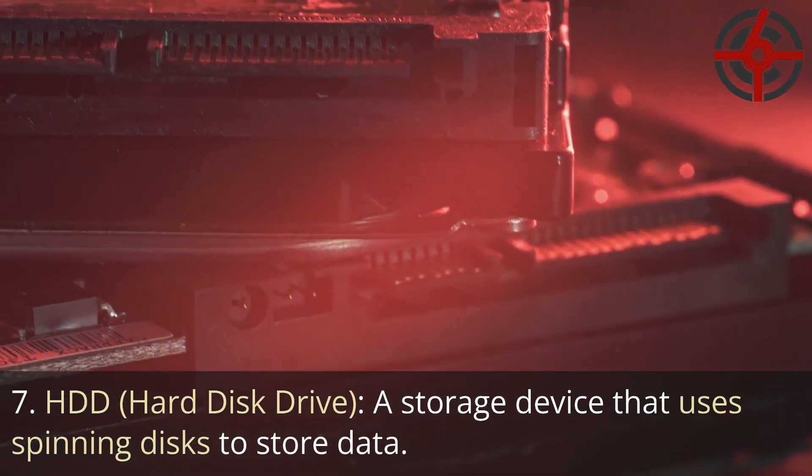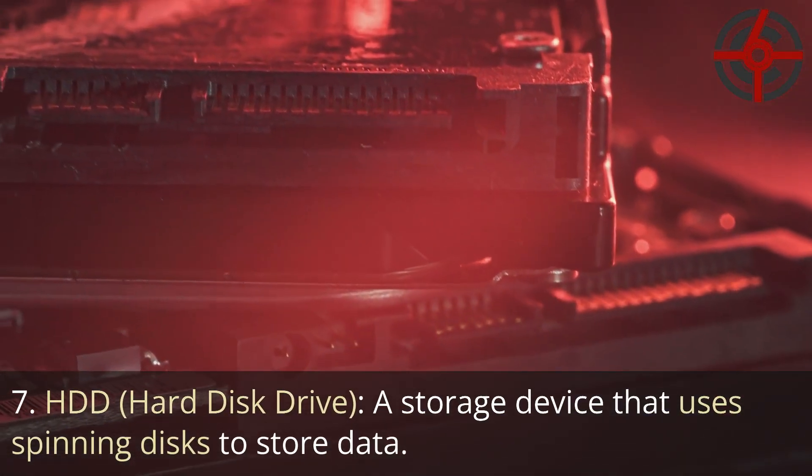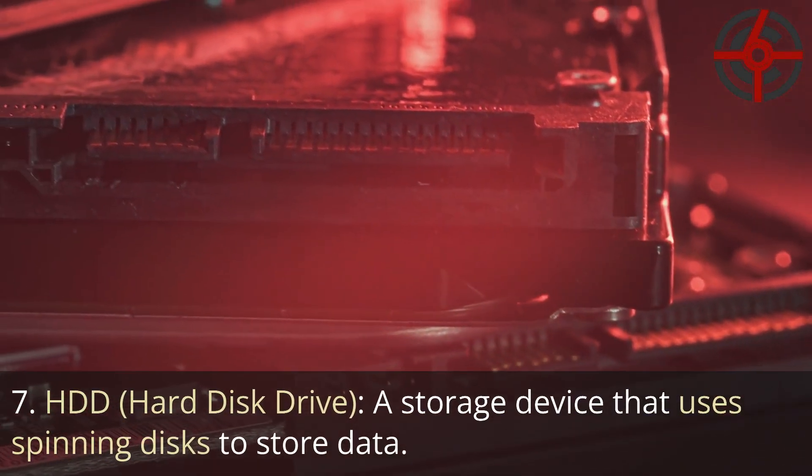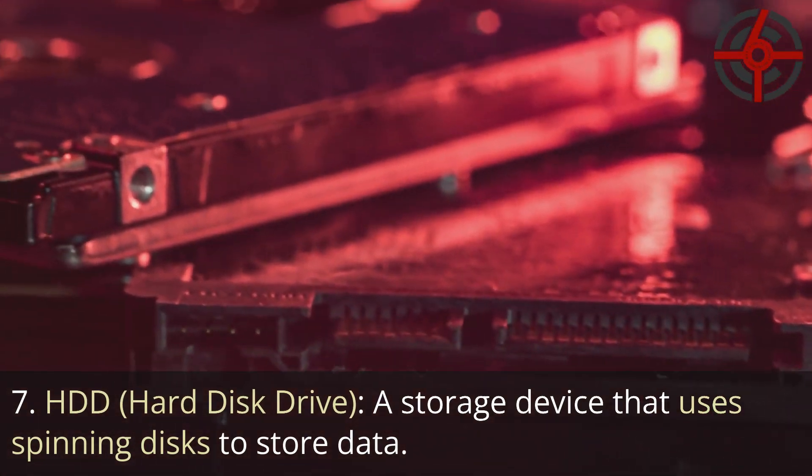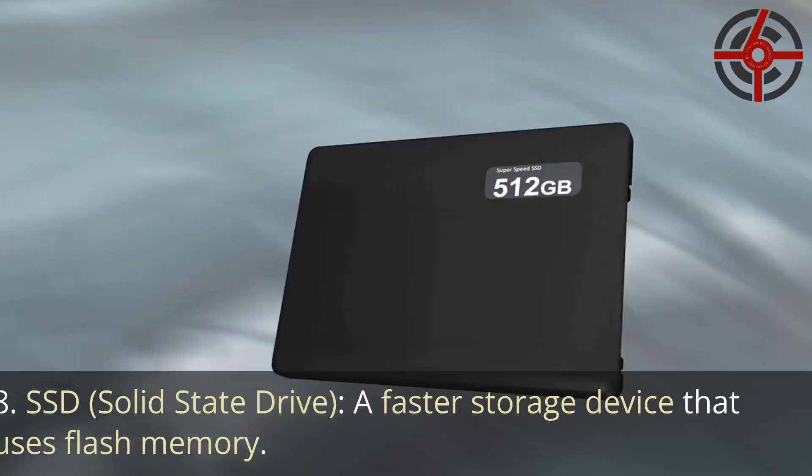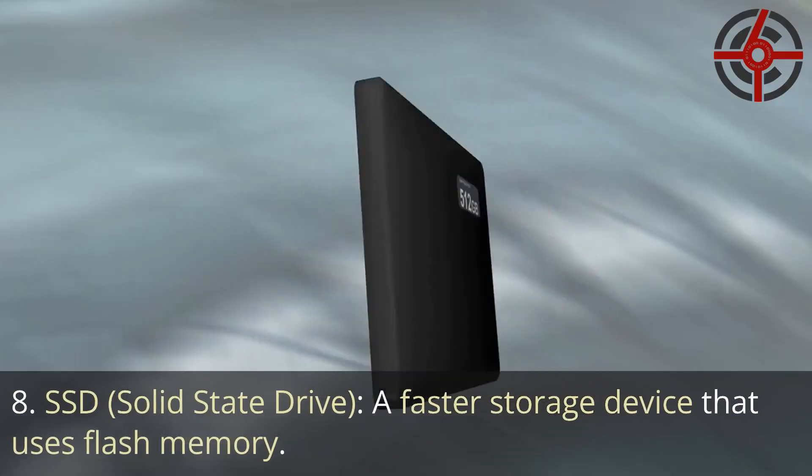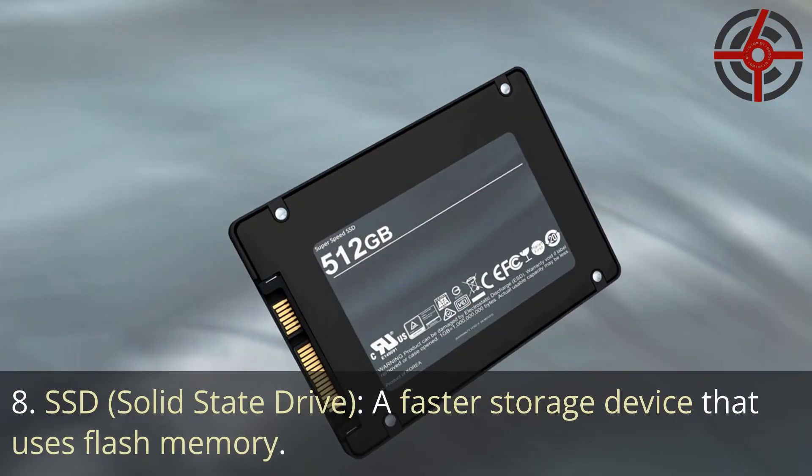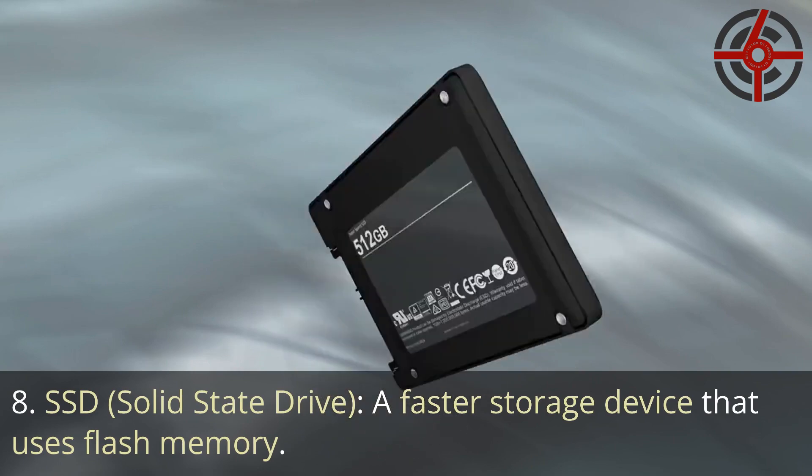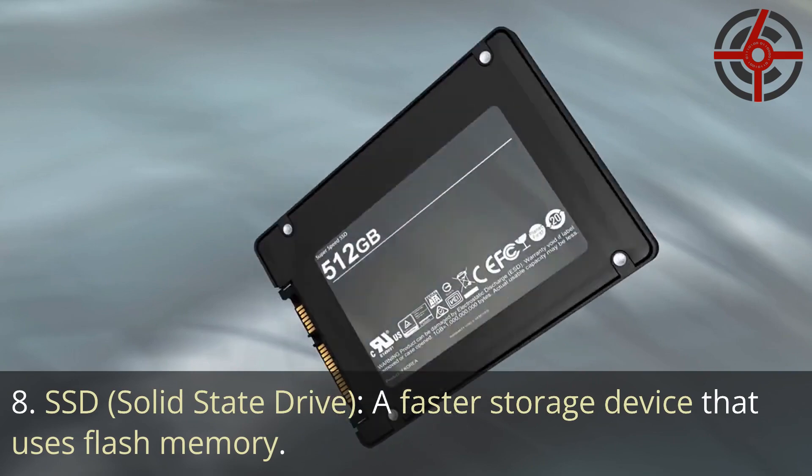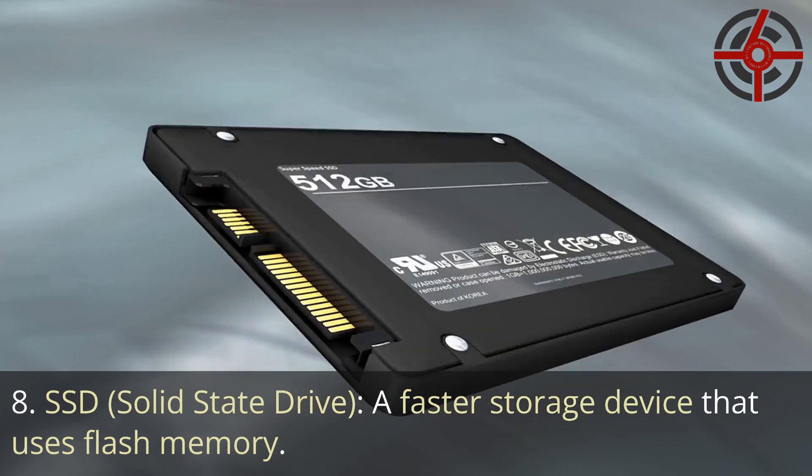7. HDD, Hard Disk Drive: A storage device that uses spinning disks to store data. 8. SSD, Solid State Drive: A faster storage device that uses flash memory.